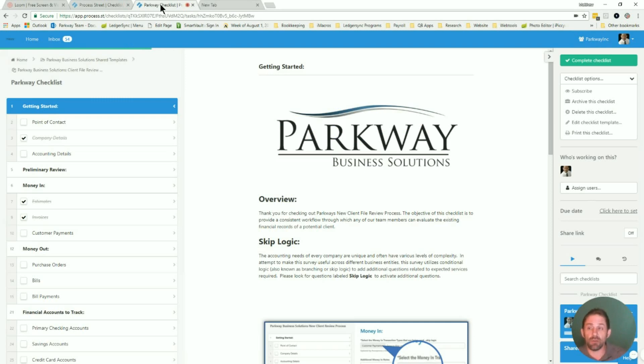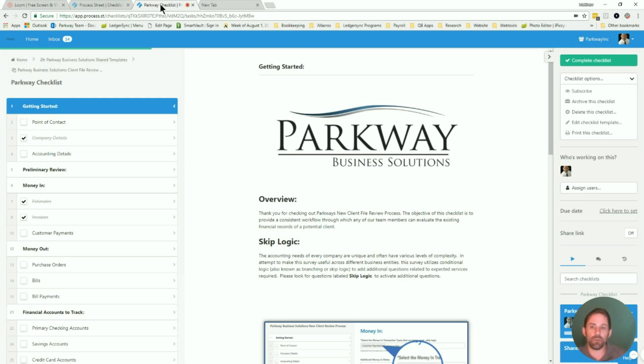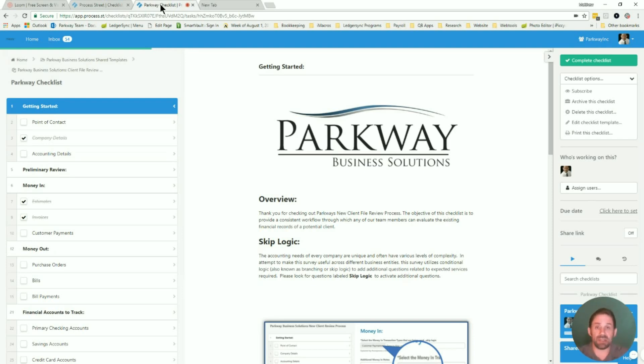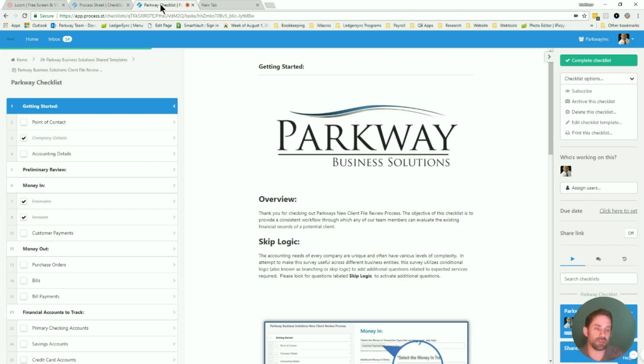For those that are not quite as familiar with conditional logic and the idea of branching task lists, what that means is based on an answer that you give to one item, it will branch off. You'll have two different pathways that you could take. With that new capability, Process Street has just become a super powerful program.